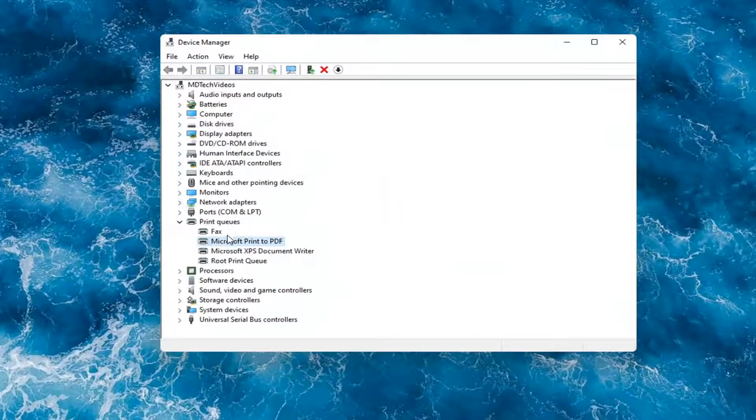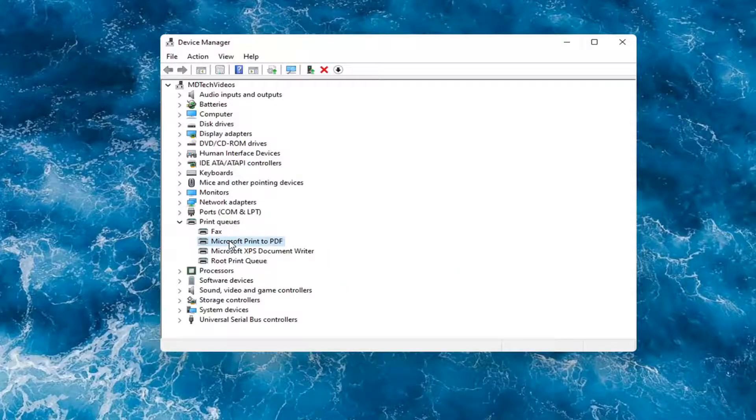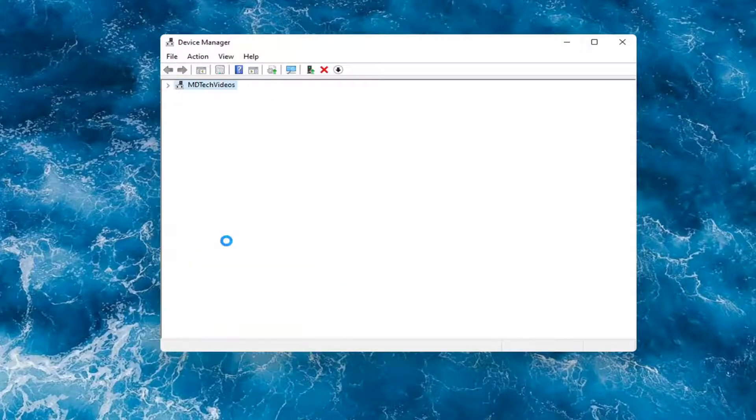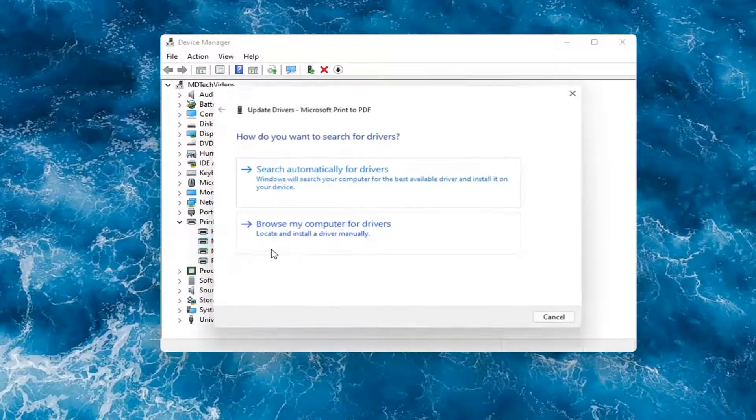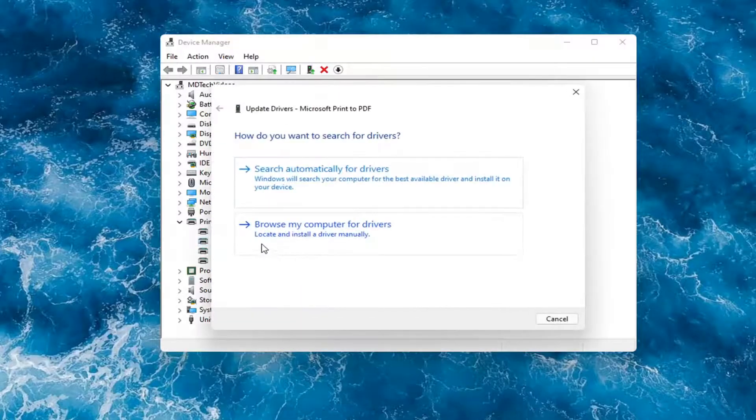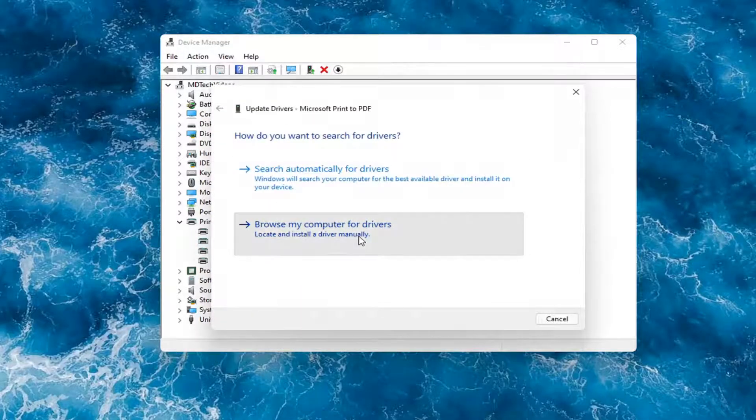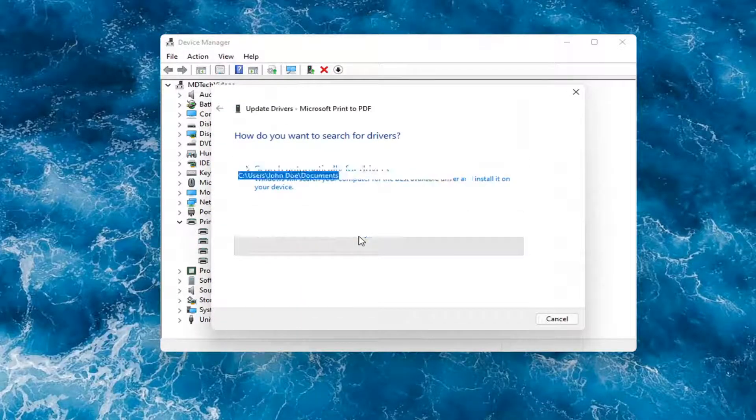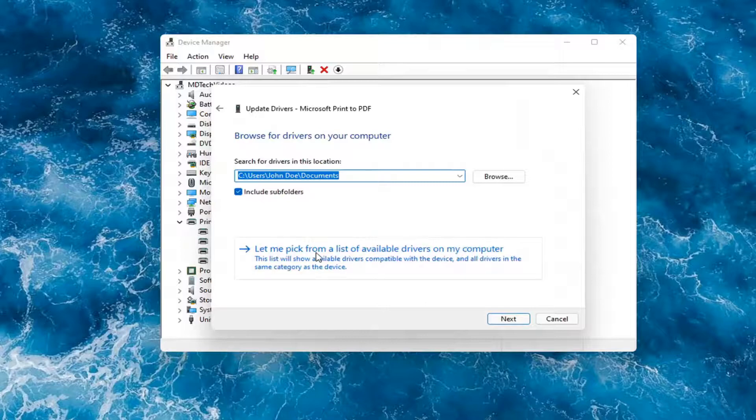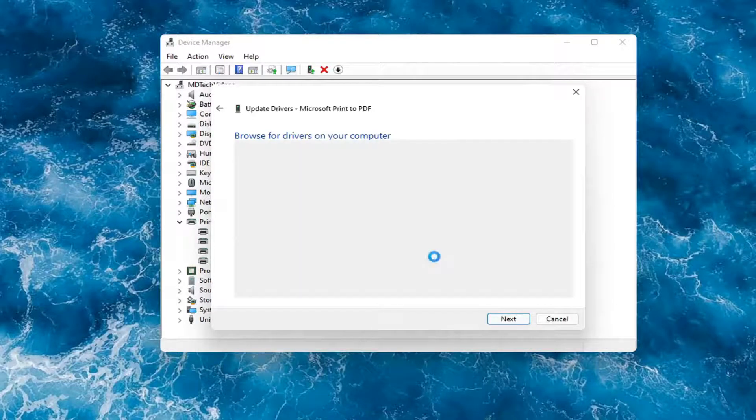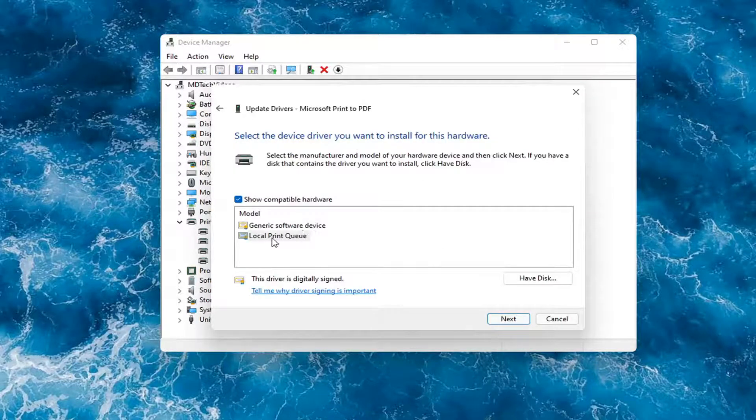Something else you can do here too is if you had anything already on your computer, you could right-click on the device again and select Update Driver. Select browse my computer for drivers. And then you can select, let me pick from a list of available drivers on my computer. In which case then, go ahead and select your local printer driver.